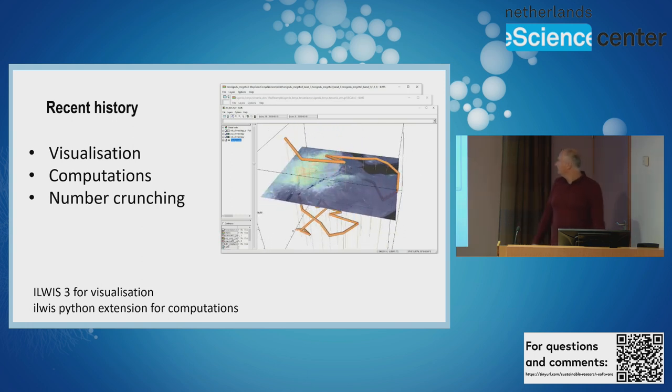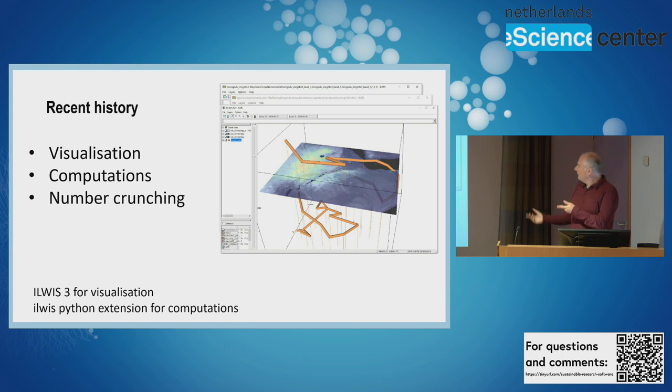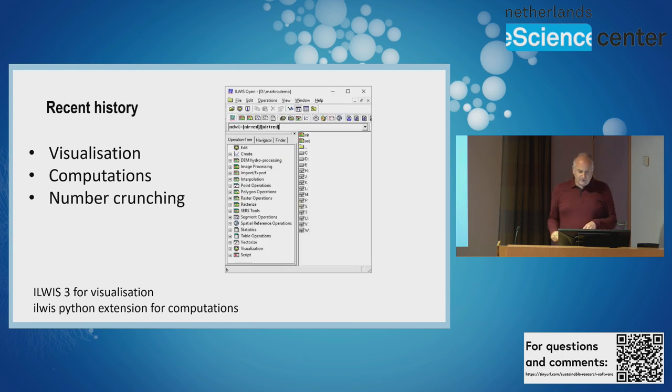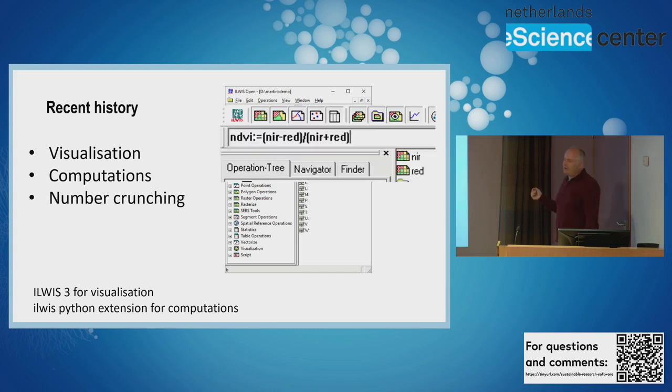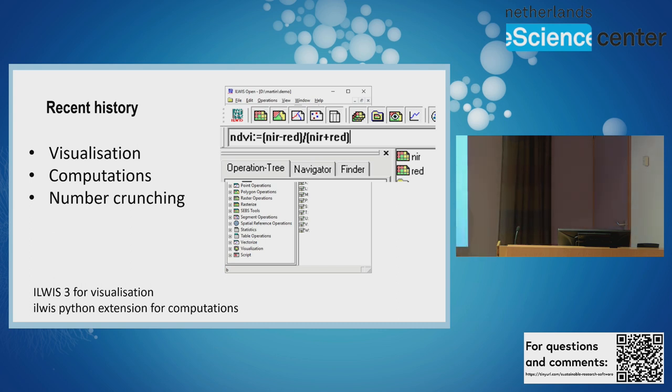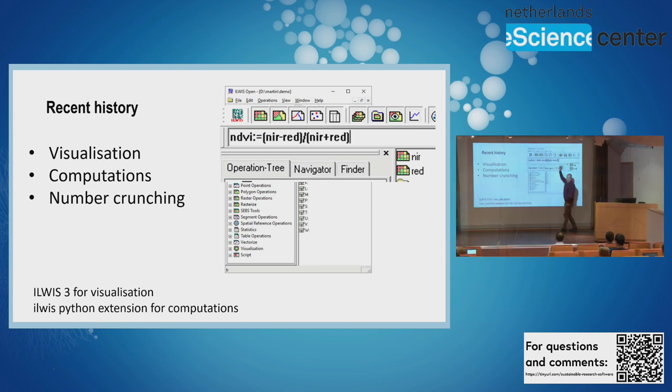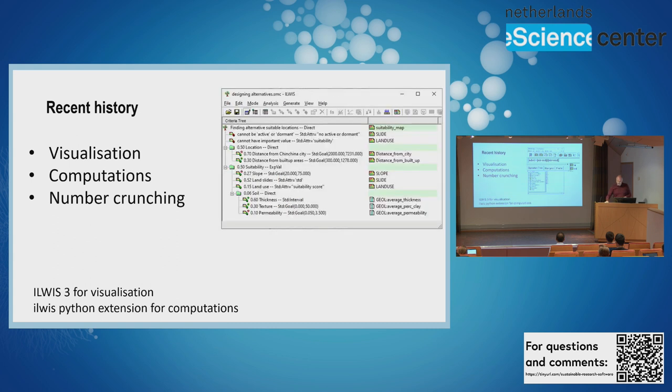Ilvis has always been able to compute simple formulas like this, where the names of the raster images are in the formula, so people have been able to appreciate that. Of course you can also do this in other software.